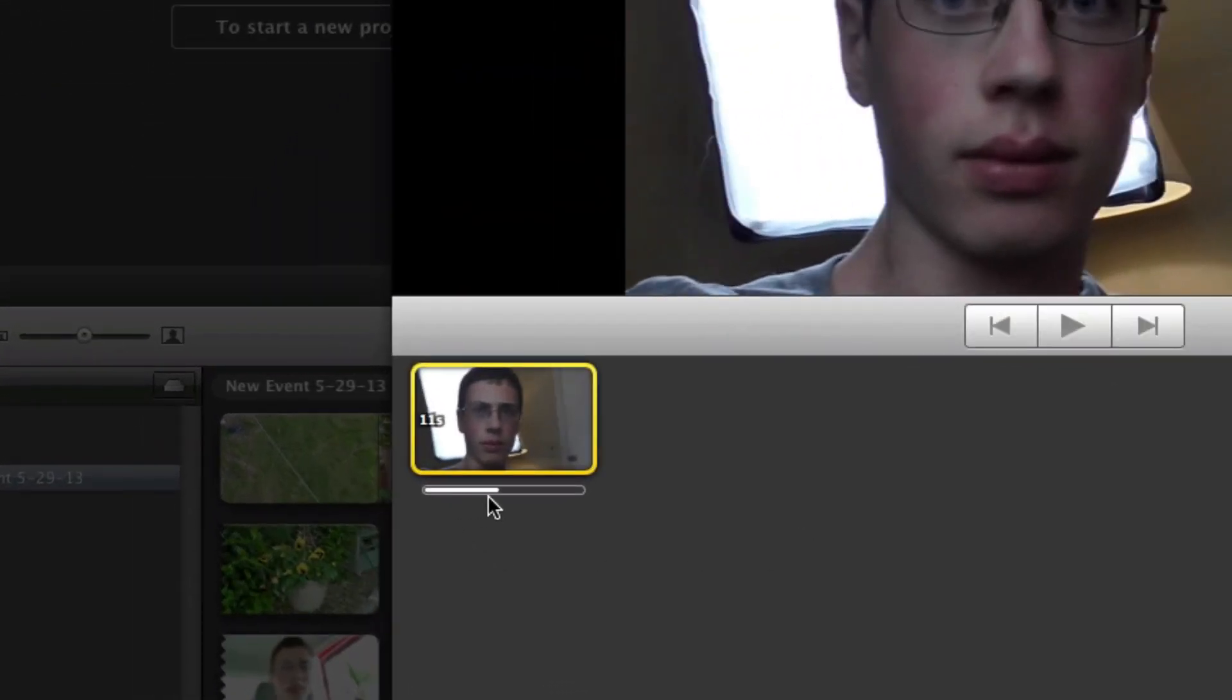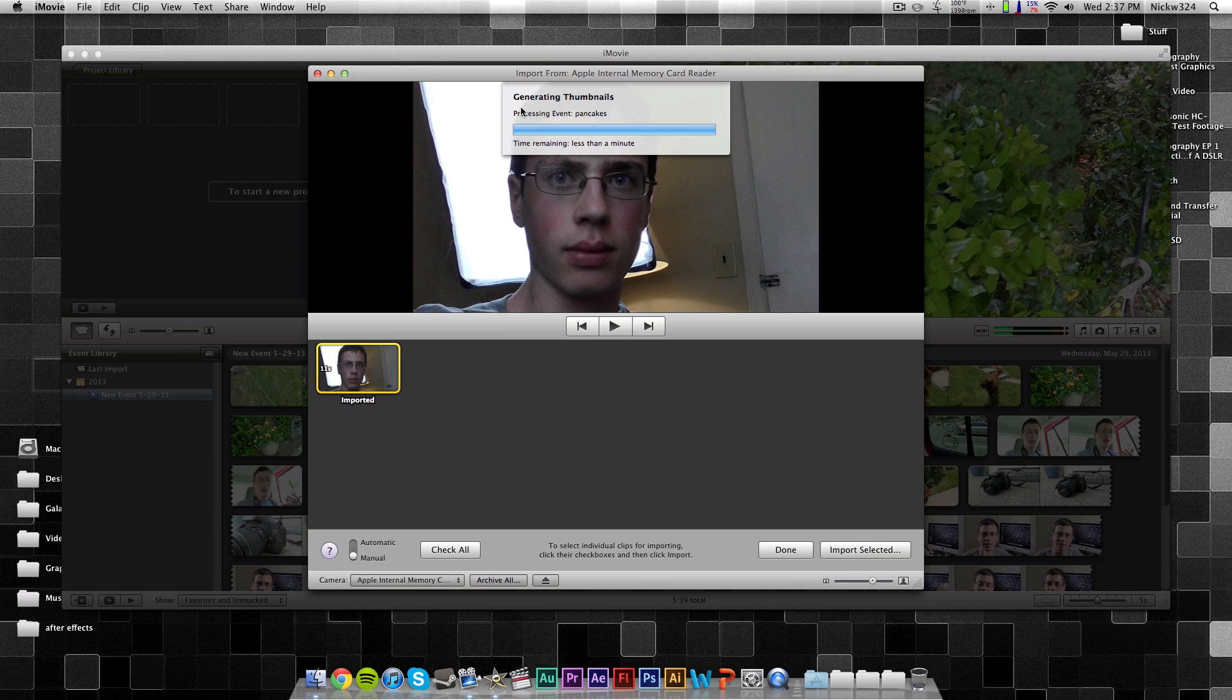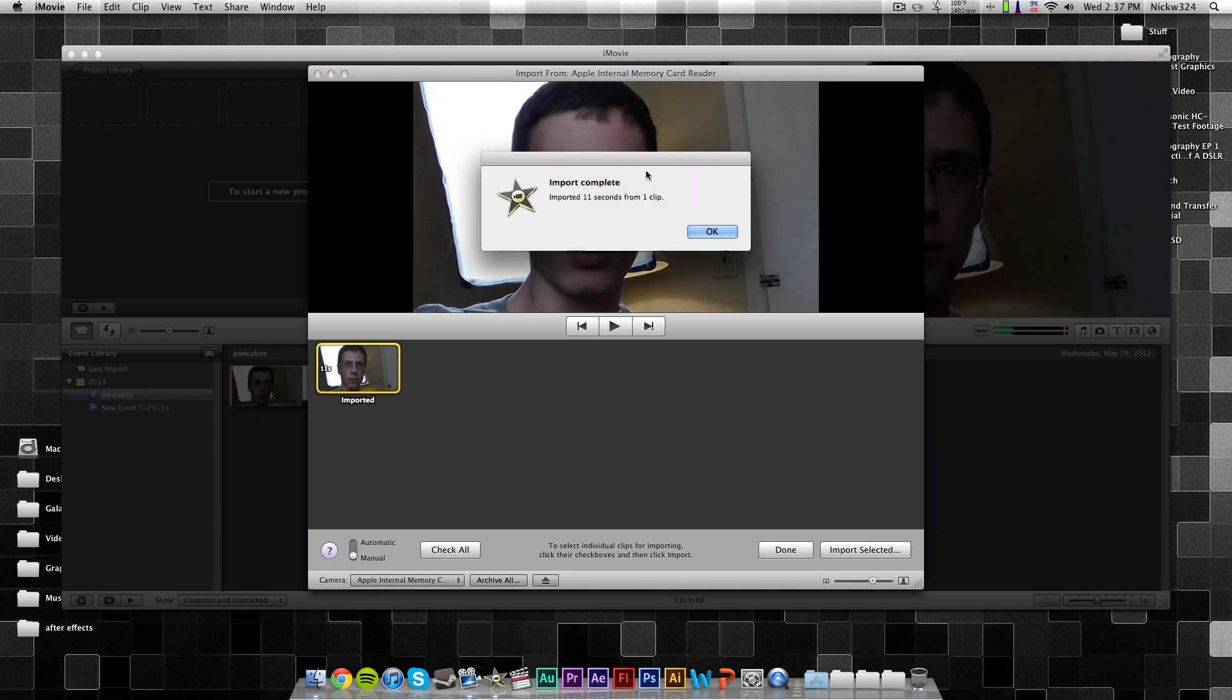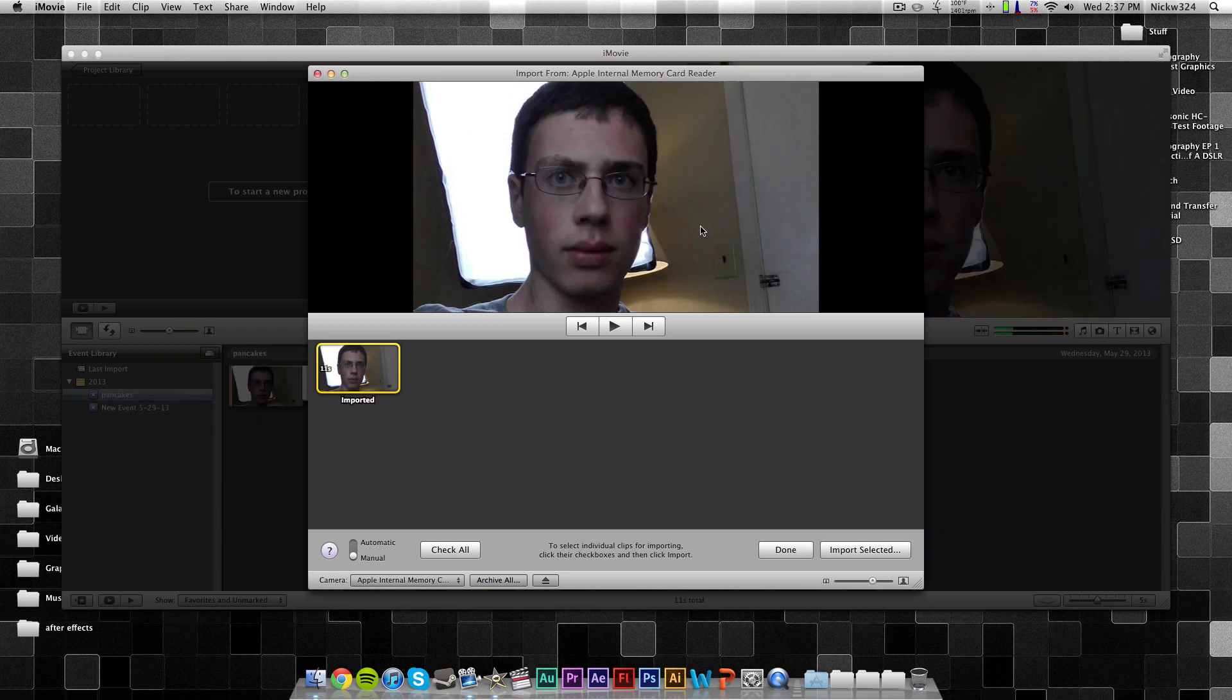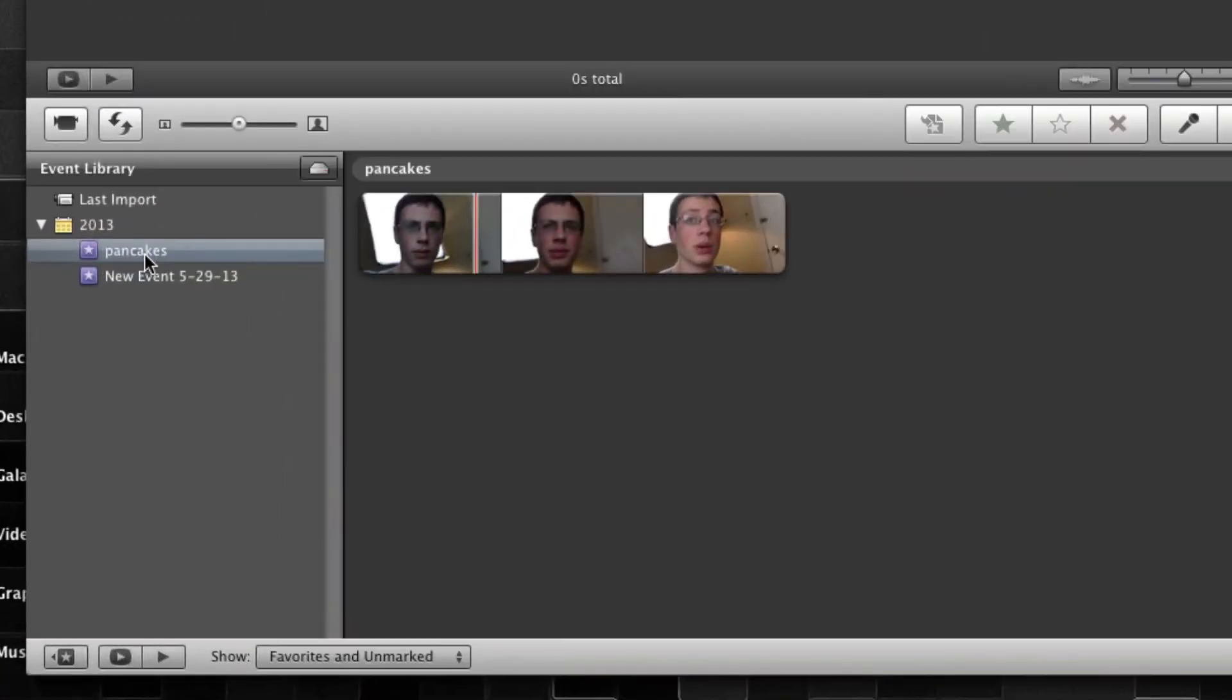And as you can see, the little bar down here will show us our progress on how far it's imported, and now it's done, and it'll just generate the iMovie thumbnails, and now as you can see, it's done, and we can just close out of this, and it created a new event called Pancakes, and then it has our footage down here.